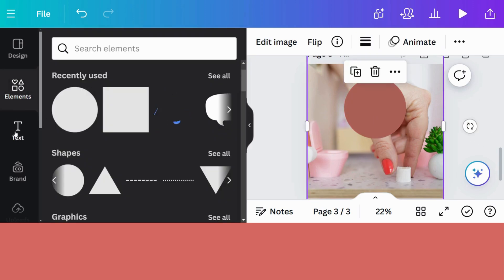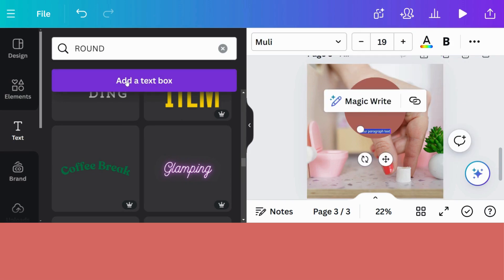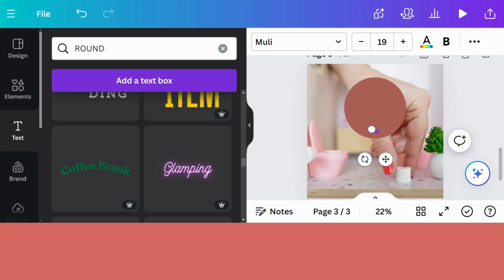Now I'm going to go to text. Add a text box. And I'm going to write our text. So I'm going to write new collection coming soon. But because I'm going to put it into a circle, I would suggest to leave two spaces between each word. So let's do that. New, space, space, collection, space, space, coming, space, space, soon, space, space.